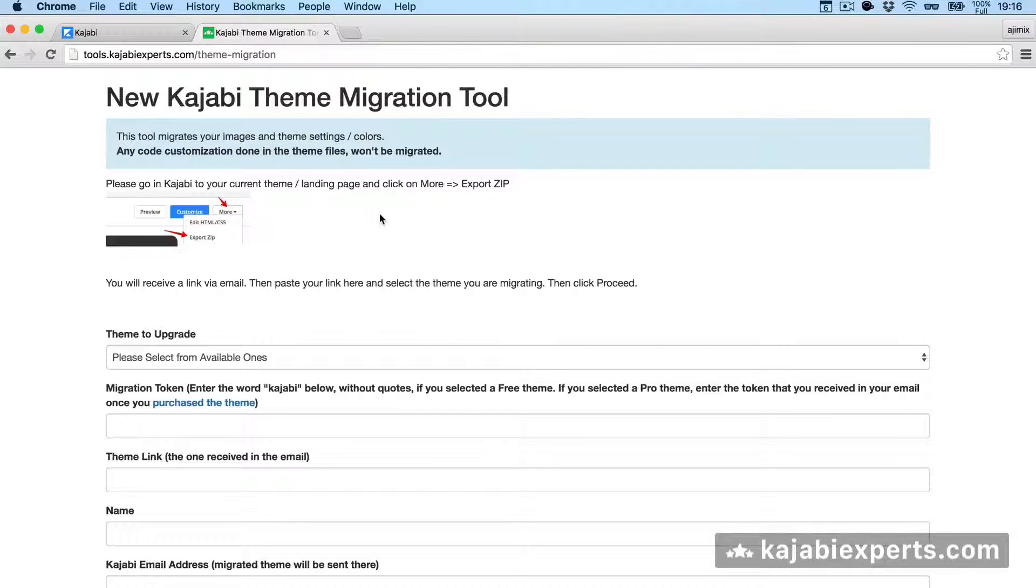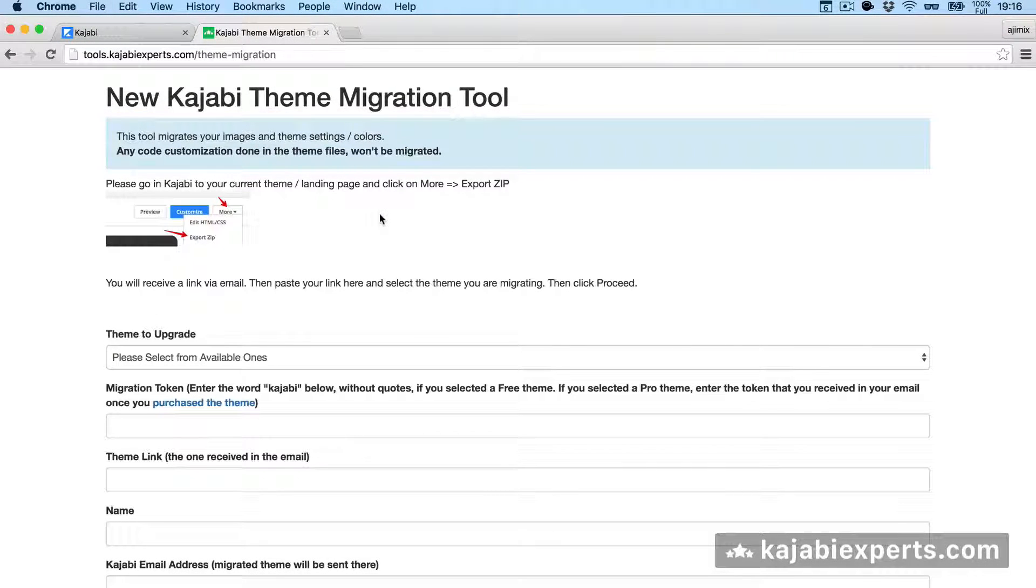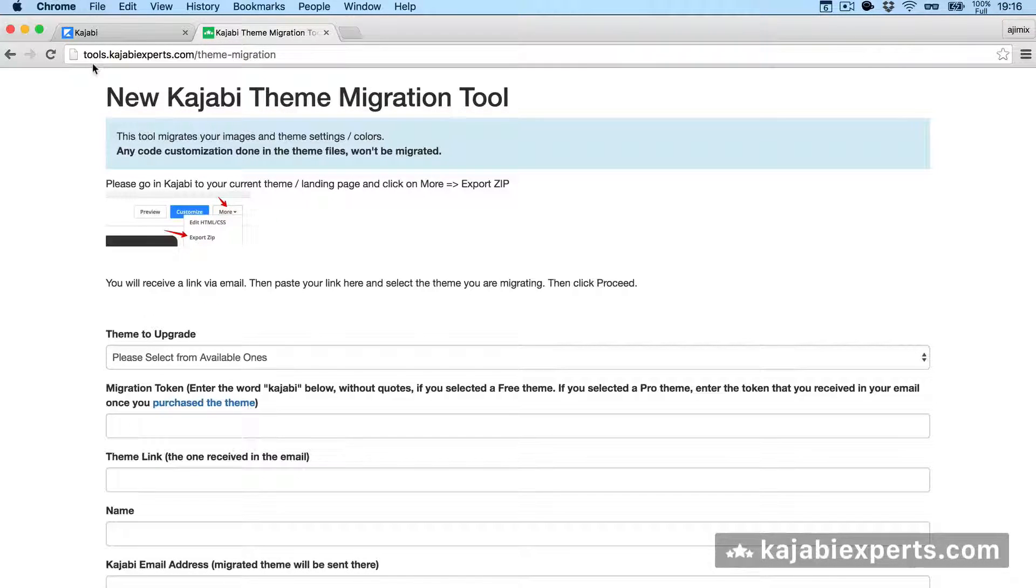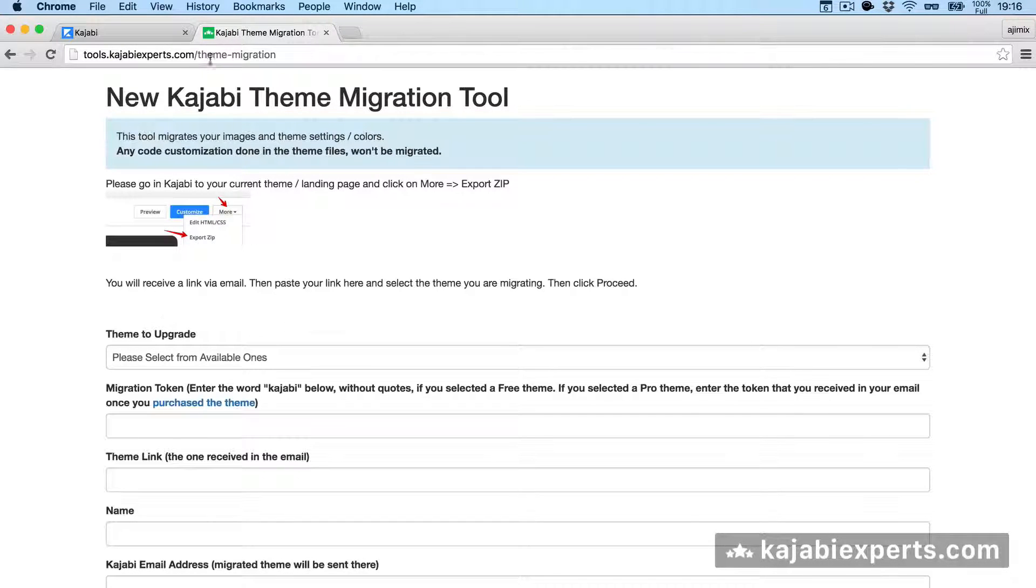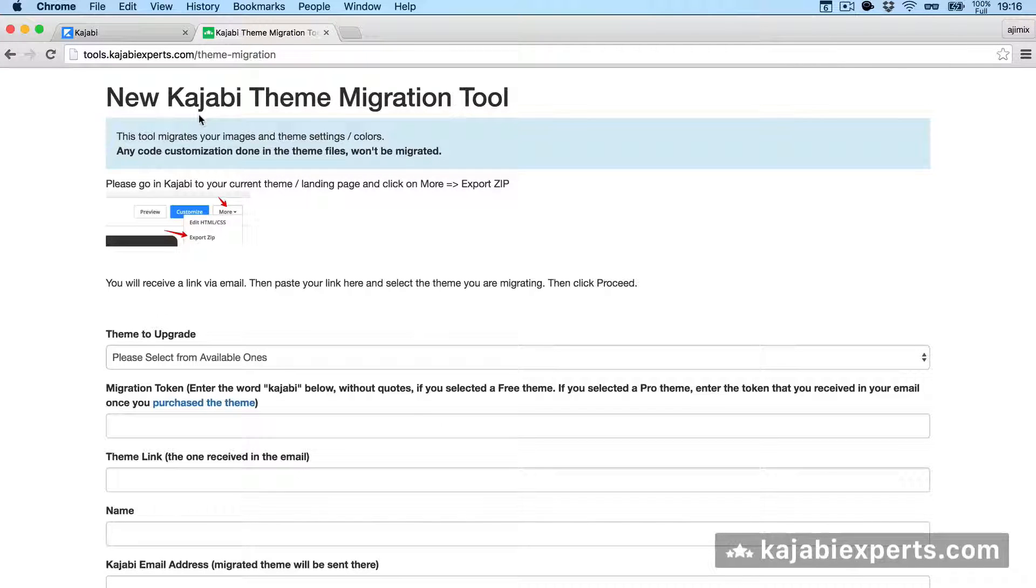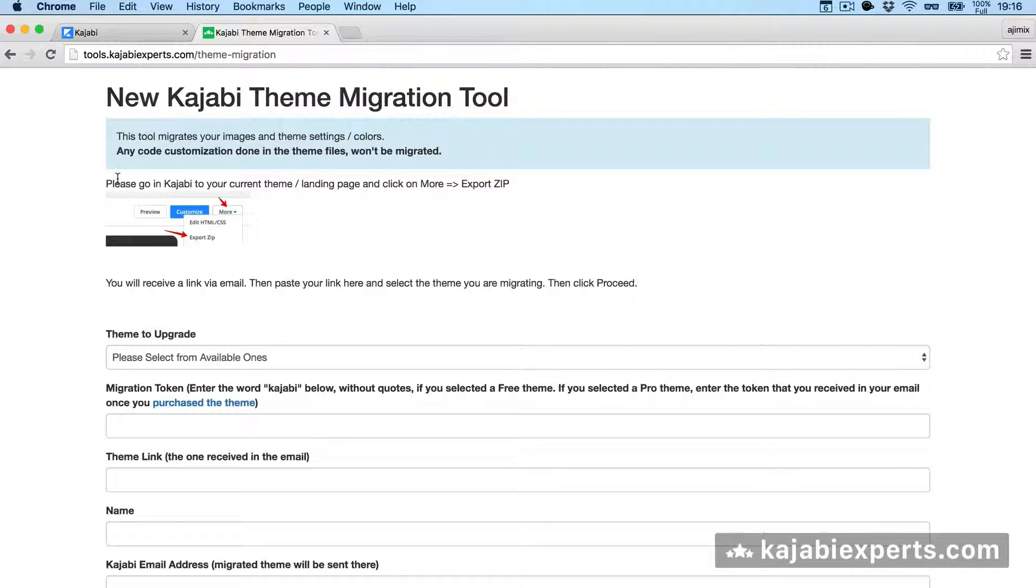I'm now in the theme migration tool. The URL, if you don't know it, is tools.kajabiexperts.com/theme-migration. This is the URL for migrating the themes.